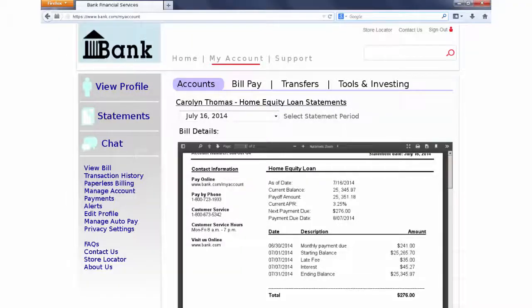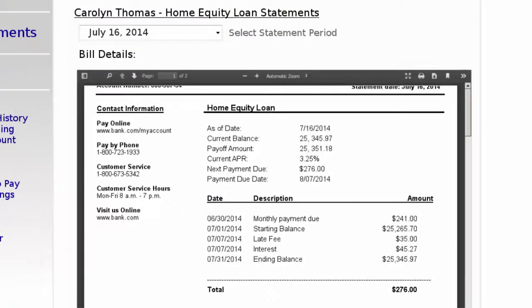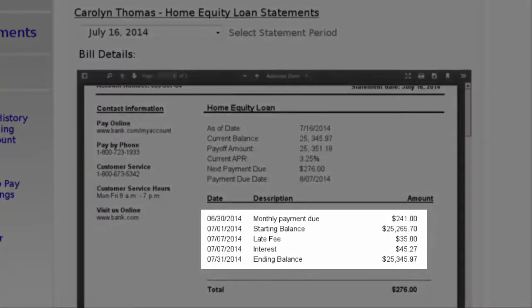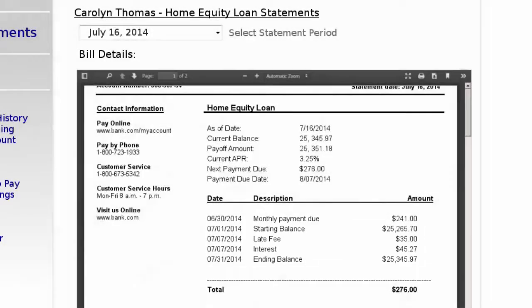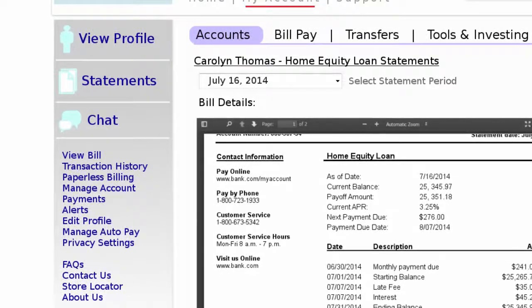Carolyn is able to see a breakdown of all activity on her account. She is also able to view past statements directly in the browser or download them as a PDF. She sees that her statement shows no payment on her home equity loan and a fee applied to the loan for that missed payment. She knows this is a mistake because she had deposited a check for the previous payment.